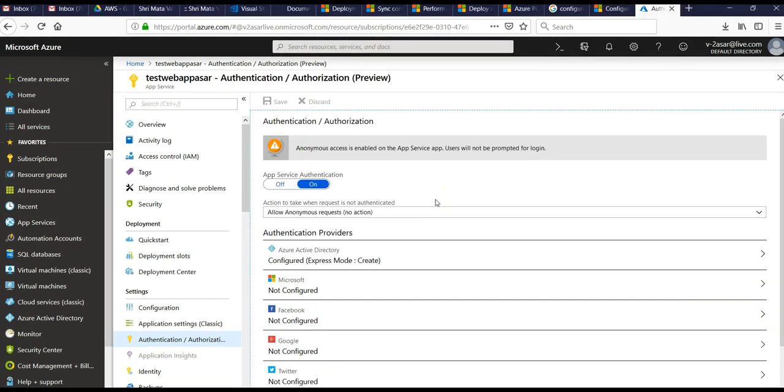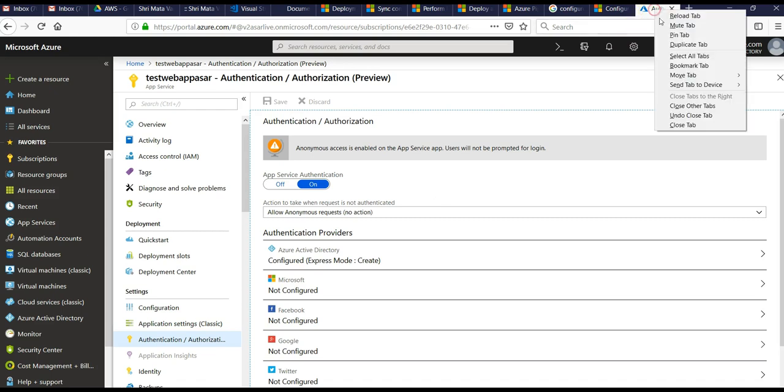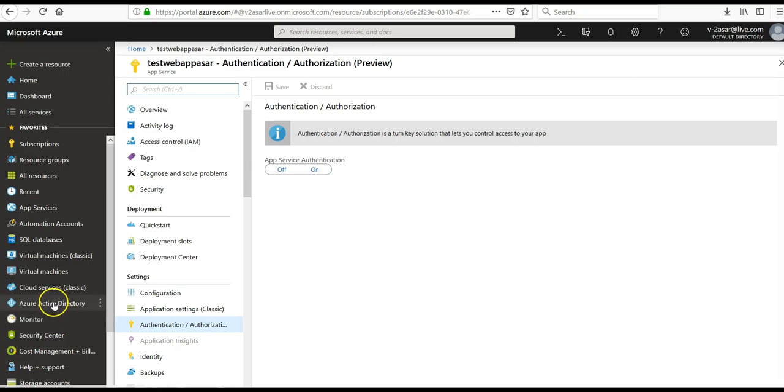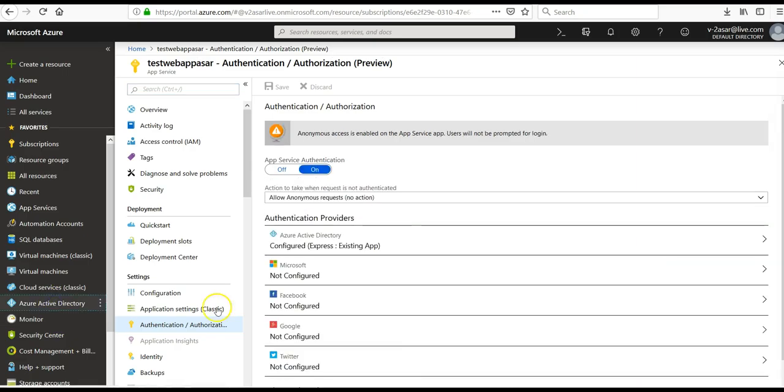And we can also provide configuration settings manually. This is the preferred solution if the Azure AD tenant you wish to use is different from the tenant. So let's say you are in the Azure portal, then you can go to your Azure Active Directory.